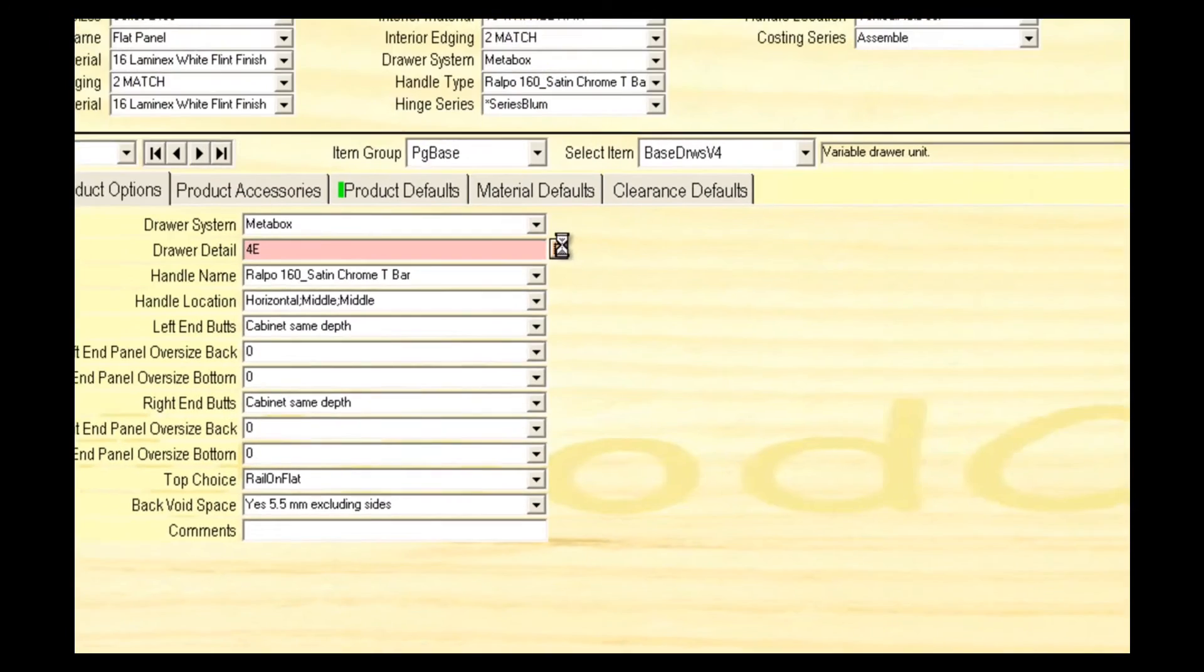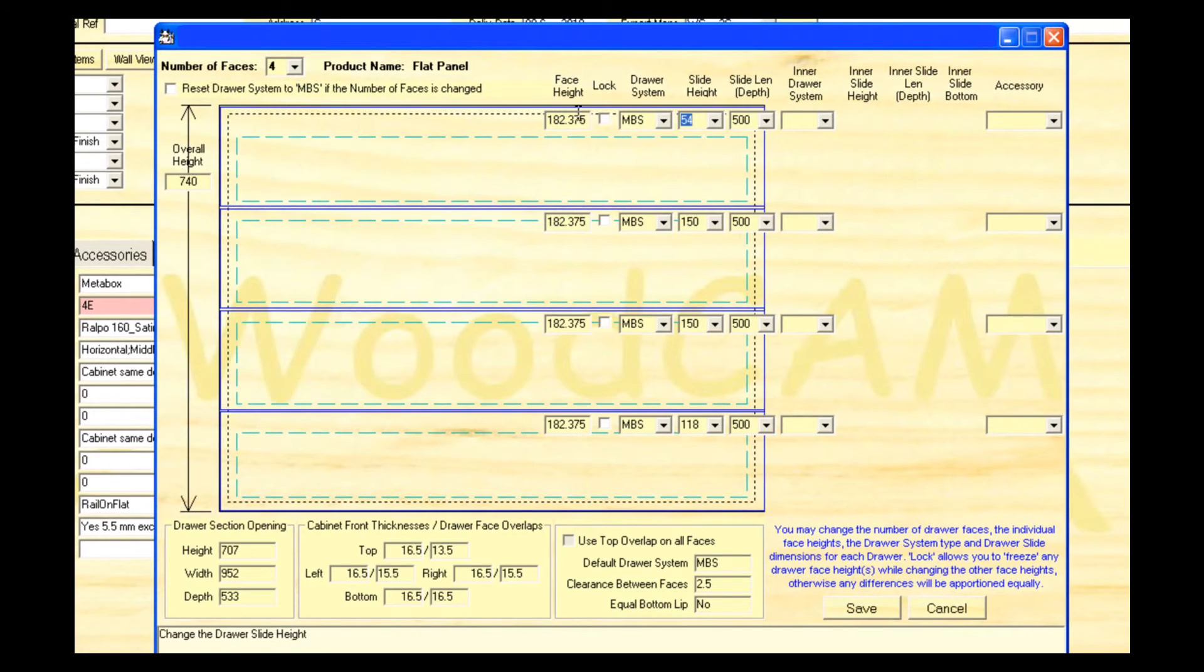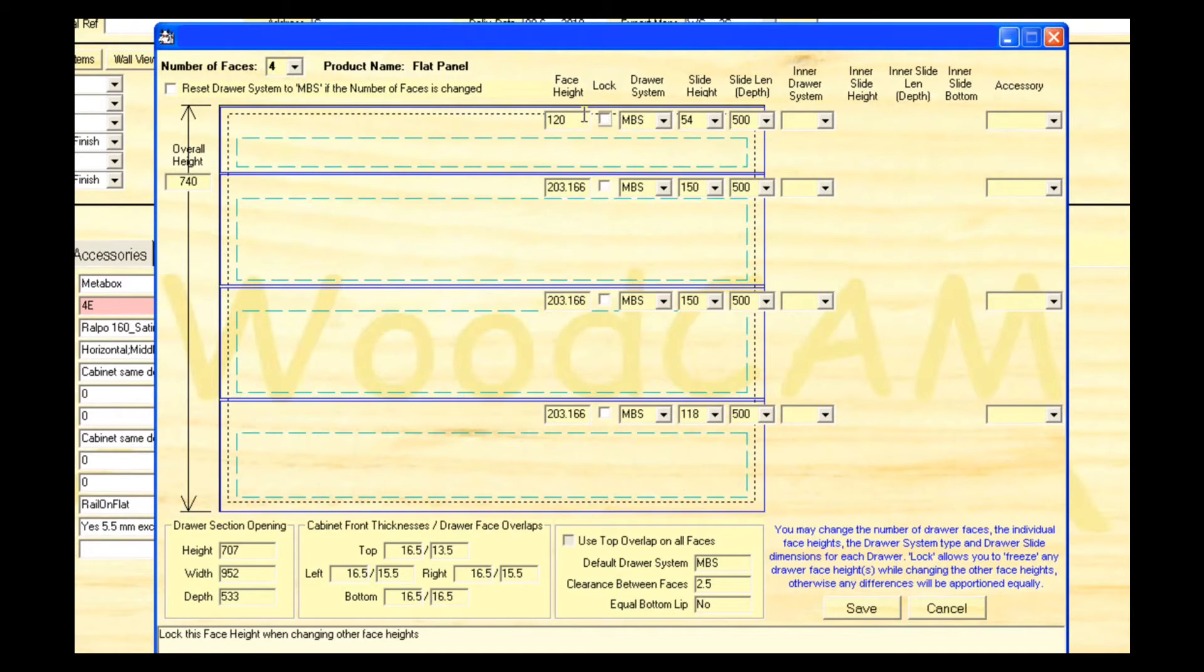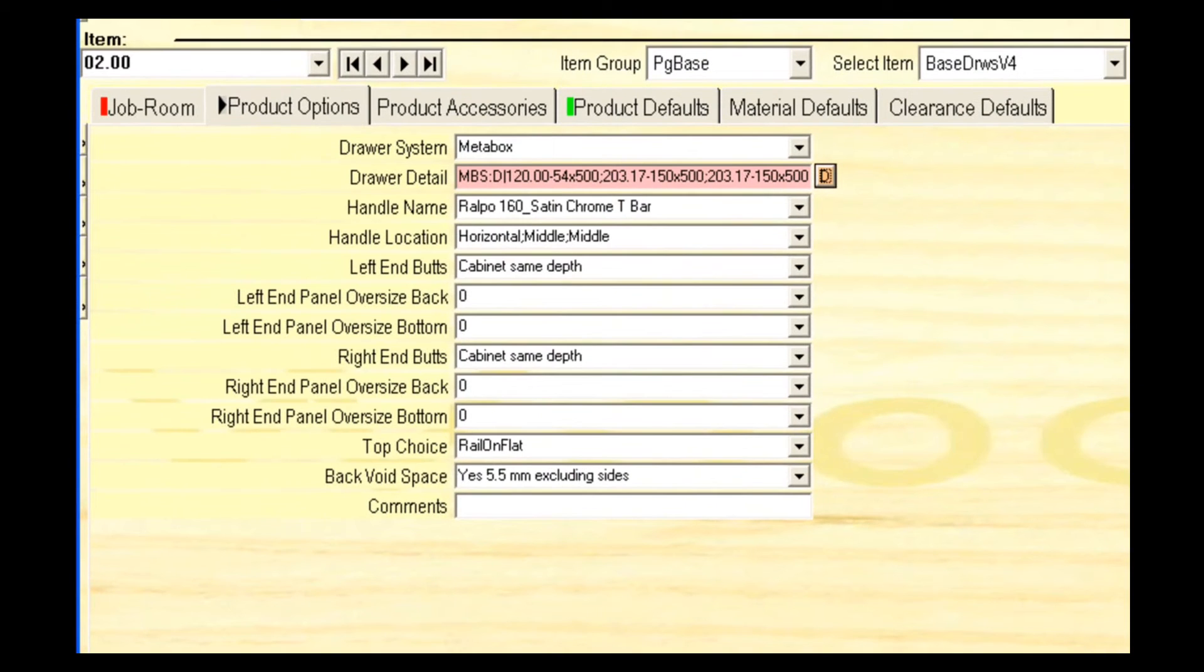Now click on the D beside draw detail to edit each drawer. Now I'll change the height of the top drawer, and all other drawer heights will recalculate. Click save. This cabinet is now complete.